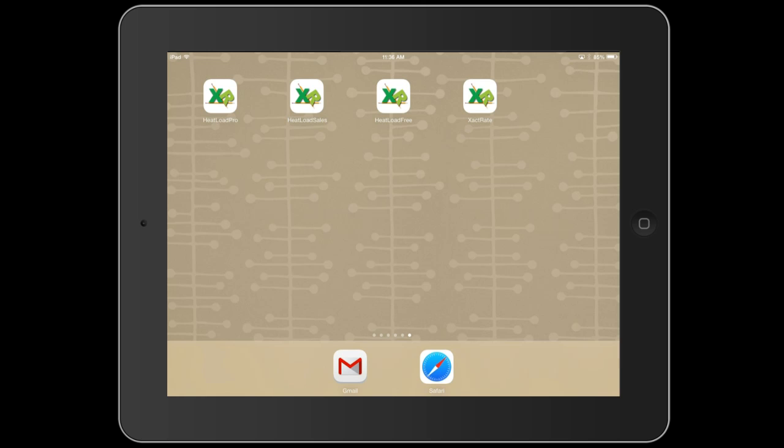The Heat Load Free has all the functionality of the Pro version except it gives you results in percentages instead of exact BTUs. This app can be used by homeowners to find problems with energy efficiency in their home, and you can also use this app to try out the calculator before you subscribe to the Pro version.